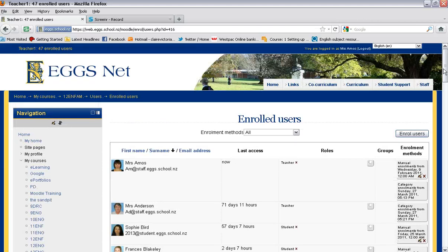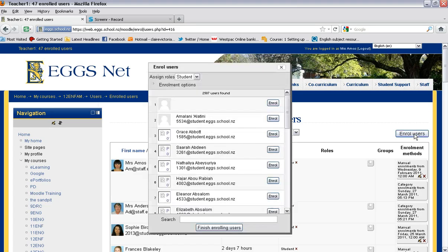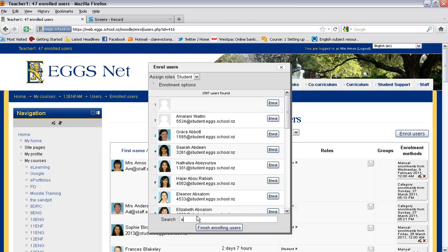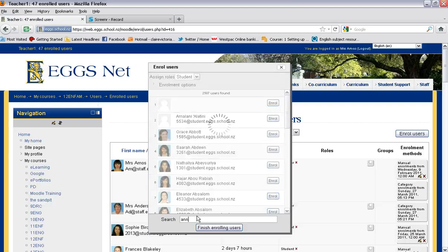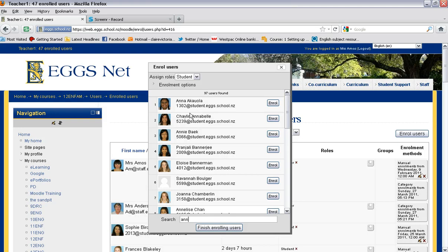You simply select this button on the top right hand corner that says enroll users. Click on there. Now the most efficient way that you can do this is by entering your student's student ID code because then you will get that student straight away. But if you don't know their ID code, you can simply enter in their name and press enter and that should bring up the student that you want.